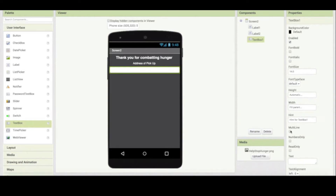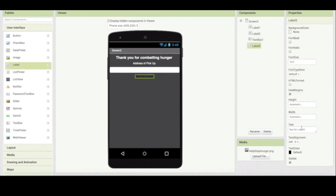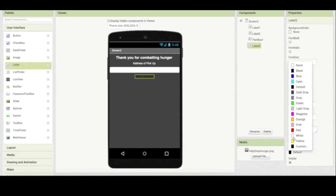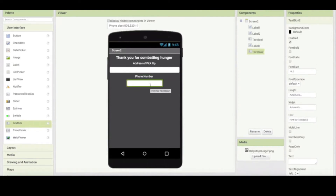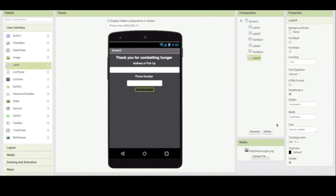Underneath this label, I'm gonna drag a text box component because this is where the user is going to enter the address of the pickup. The size of this text box is too small for an address, so I'm going to make the width fill the parent. This will extend to the size of the screen. You could make it multi-line if the address needs a lot of lines. Then I'm going to do a similar thing for phone number — I'll say 'phone number for the pickup' and color it white.